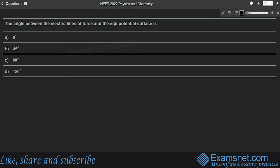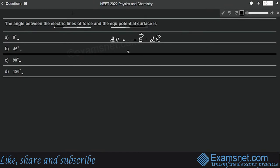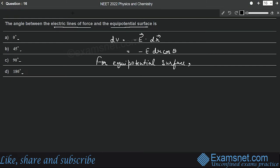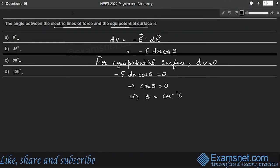Question 16 is from electrostatic potential and capacitance. The angle between electric field lines and equipotential surfaces: dV = −E·dr·cosθ. On an equipotential surface, dV = 0, so cosθ = 0, which gives θ = 90°. Option C is correct.